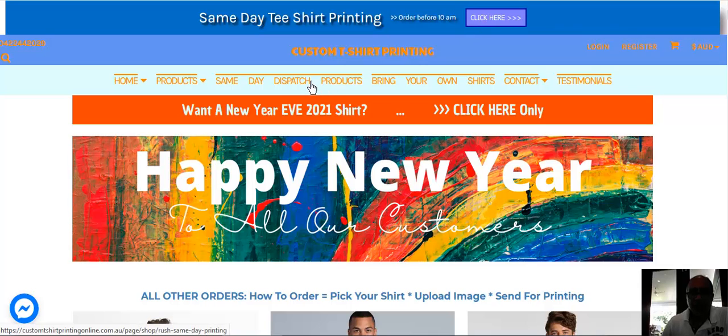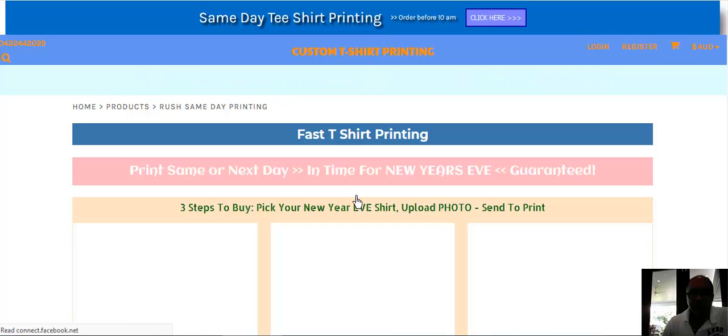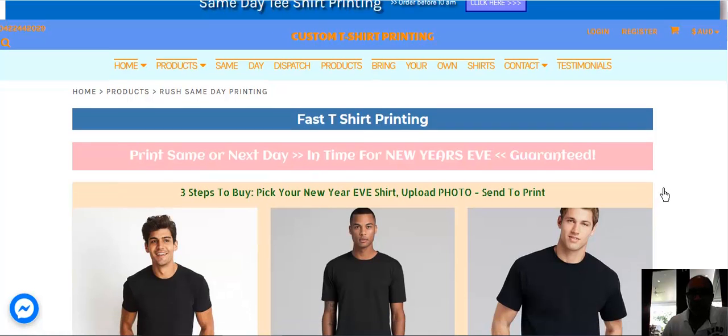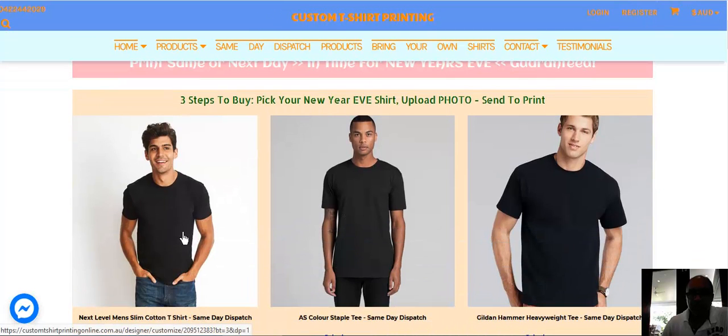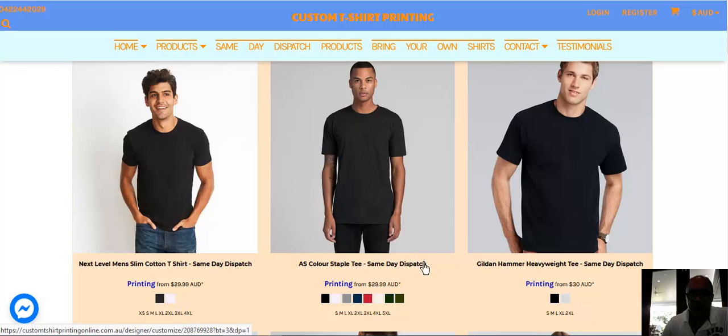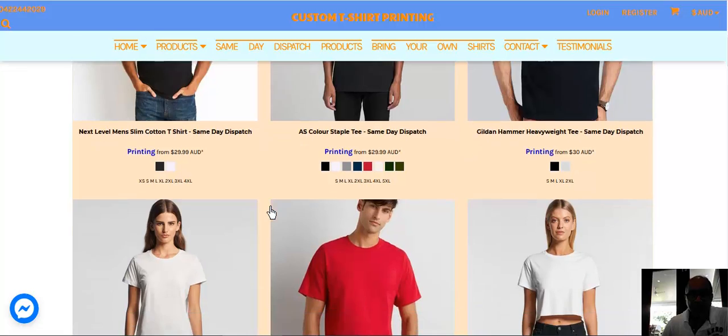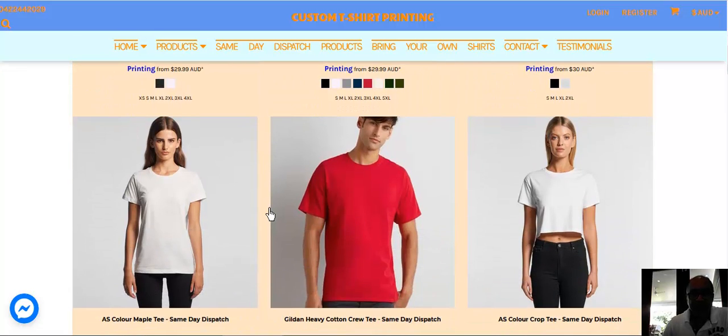And then when you click that, we get to a page that has images of shirts that we have on display. Look for same day dispatch in the description of the title, because that means this shirt is available for printing fast and you can get it in your hands the very same day you place the order.